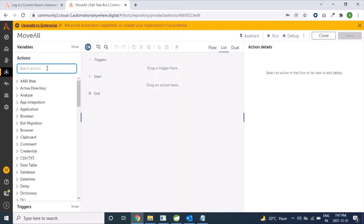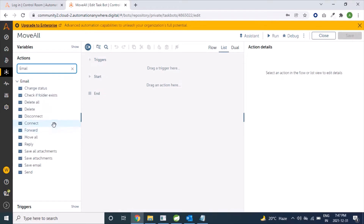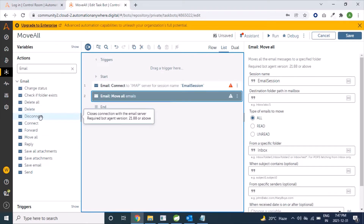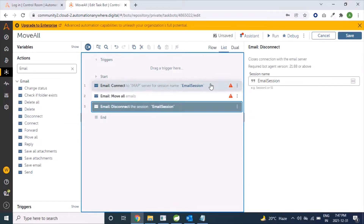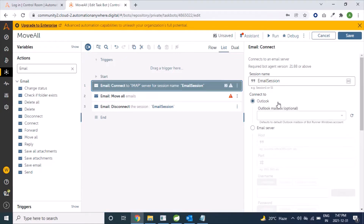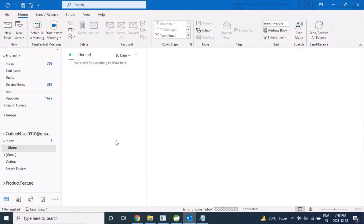We will search for the email package and drag the Connect command, then Move Mail, Move All, and Disconnect command. Let's first provide the connection information. We will use the Outlook type of connection. For this Outlook type of connection we do not need to provide any credentials for reading mails or moving mails from one folder to another — this connection will connect from our locally installed Outlook client.